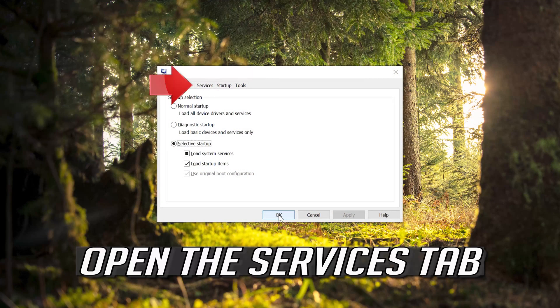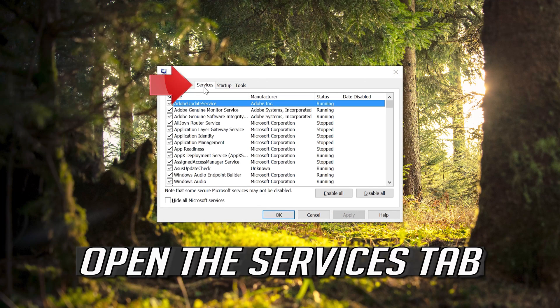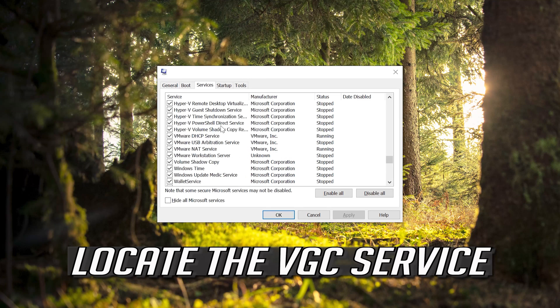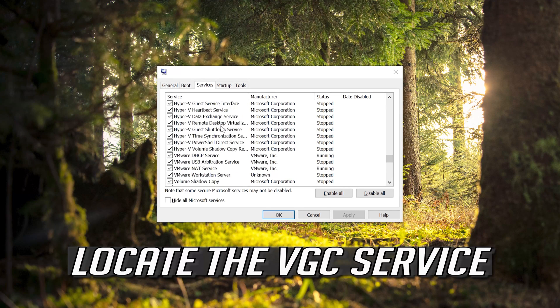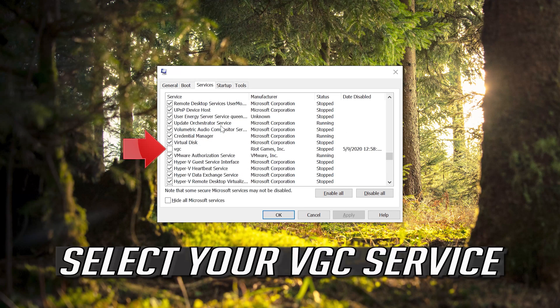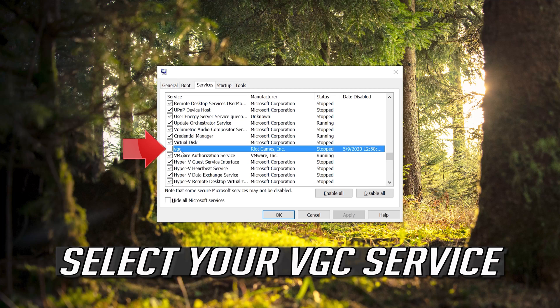Open the Services tab. Locate the VGC Service. Select your VGC Service.